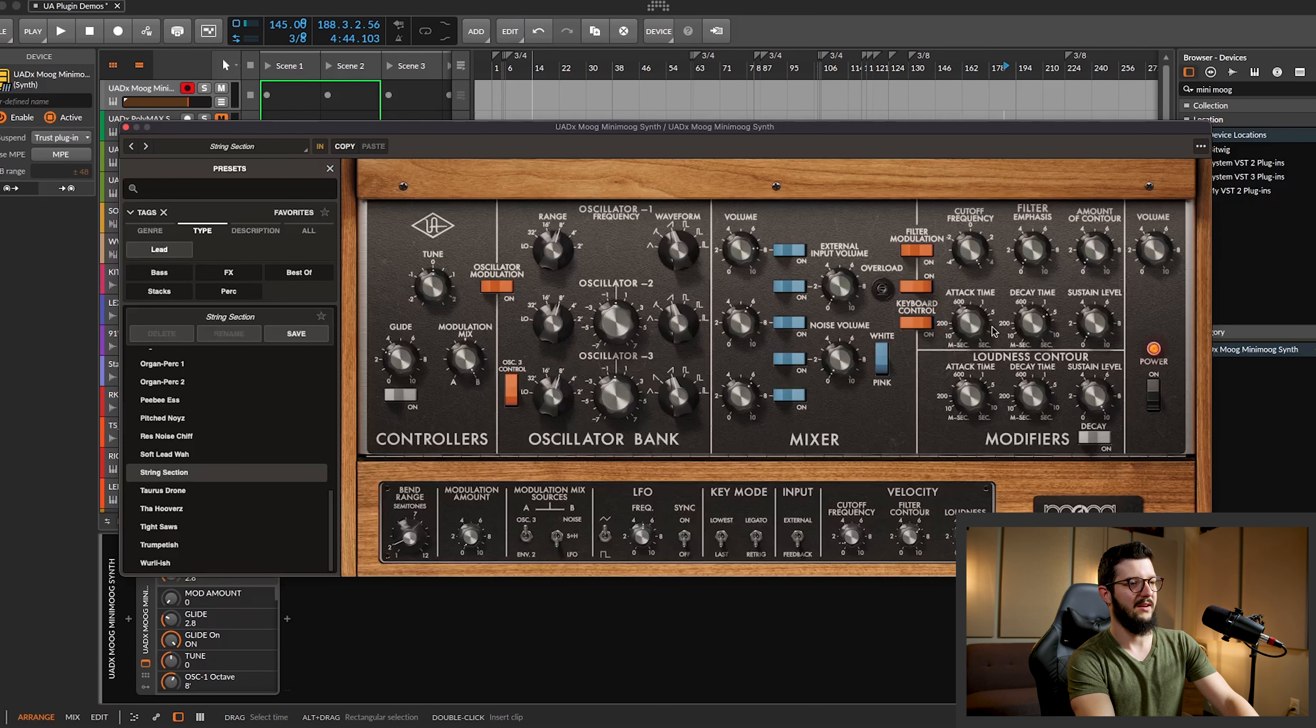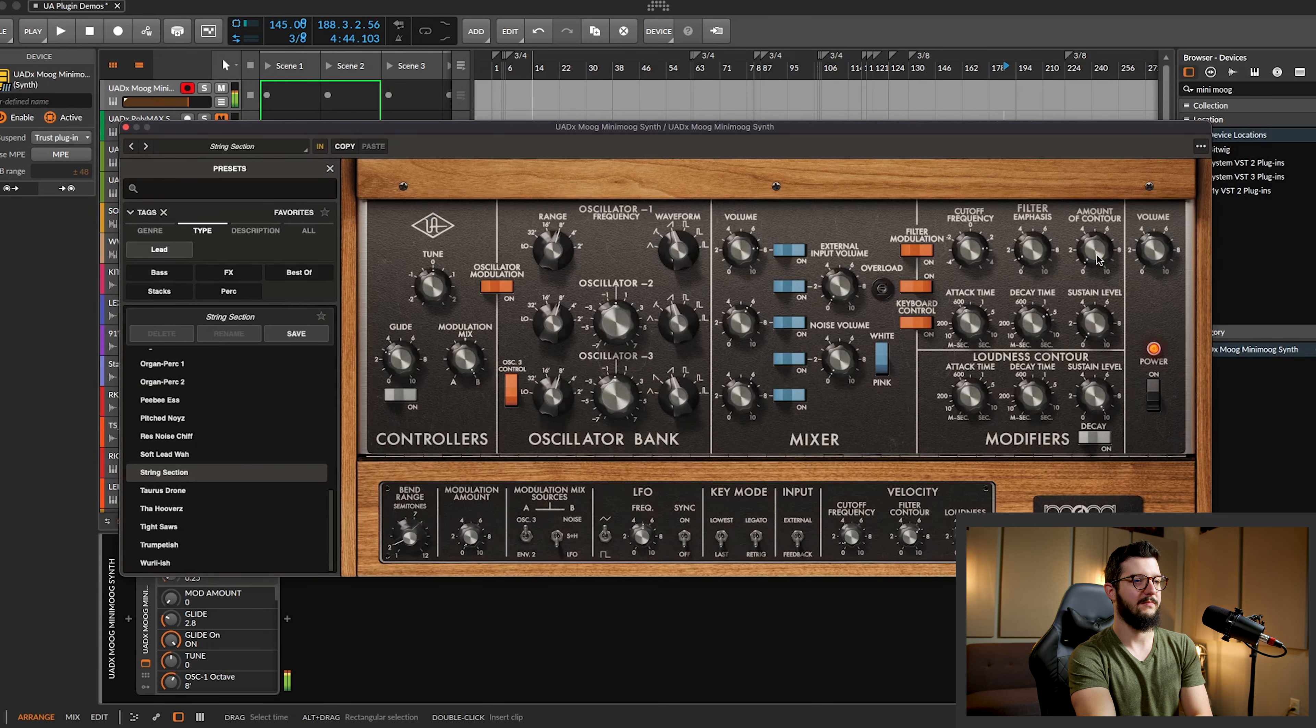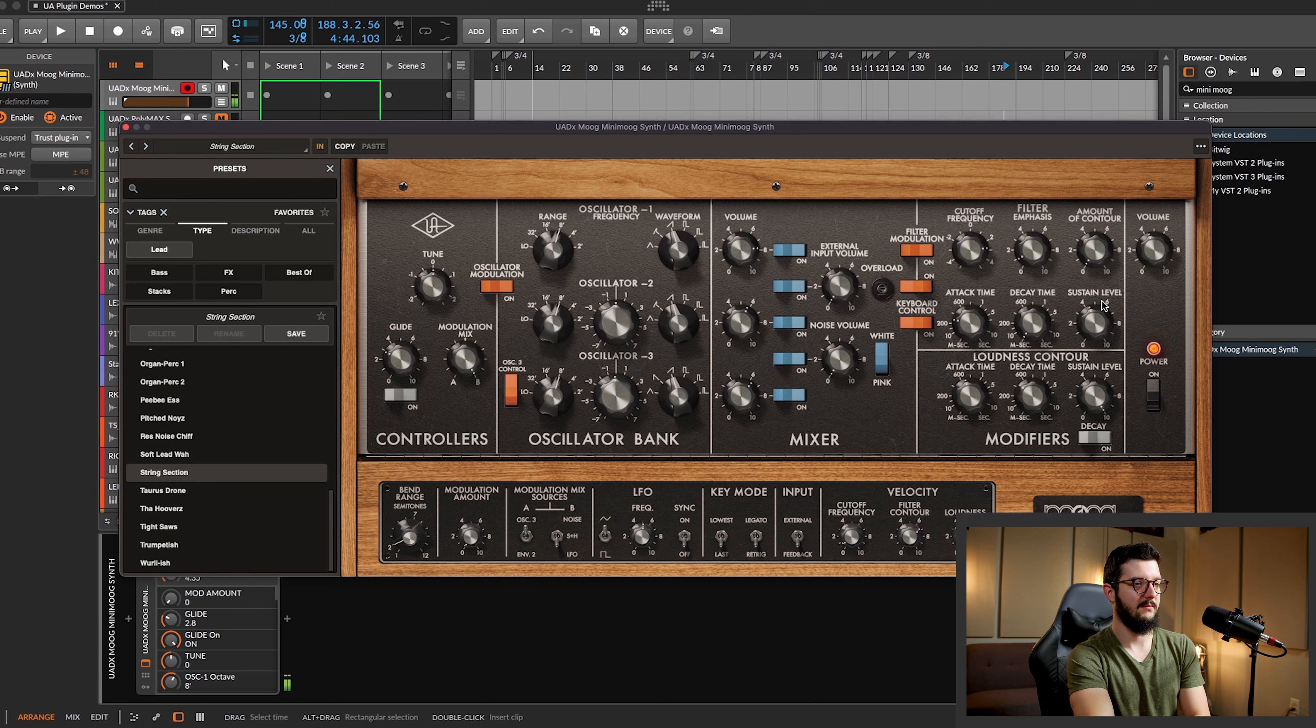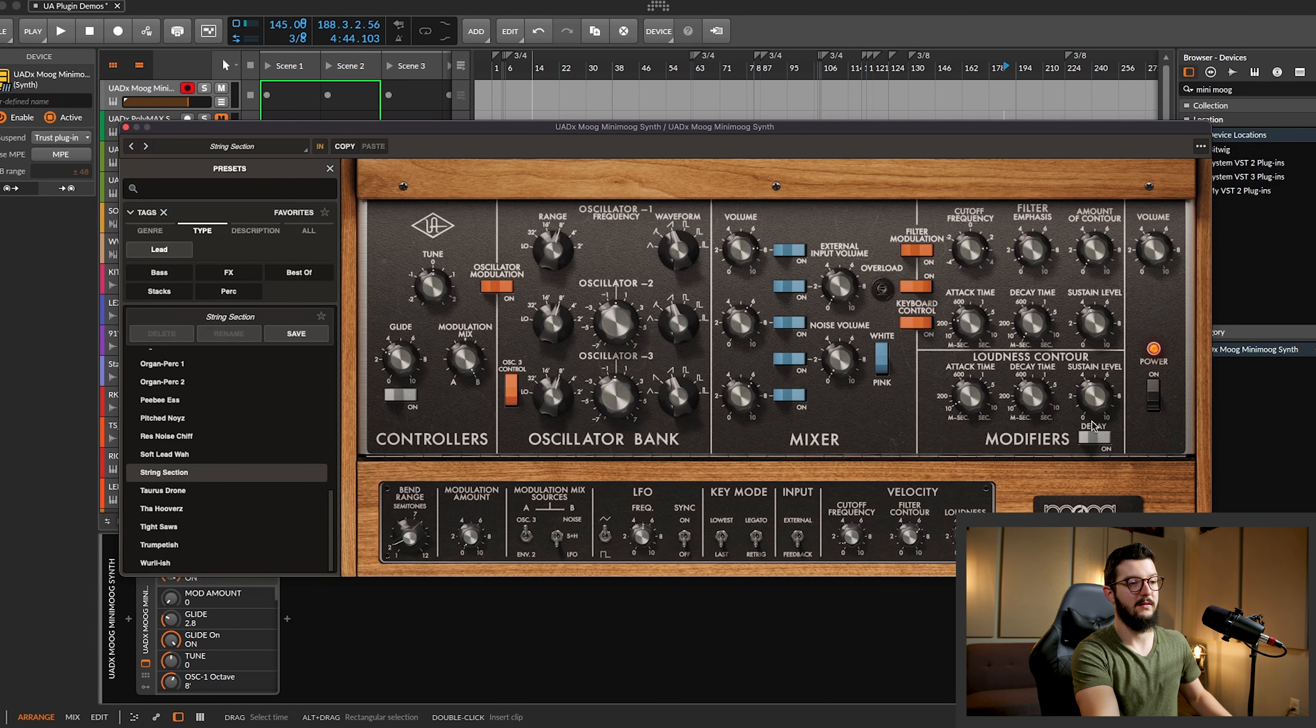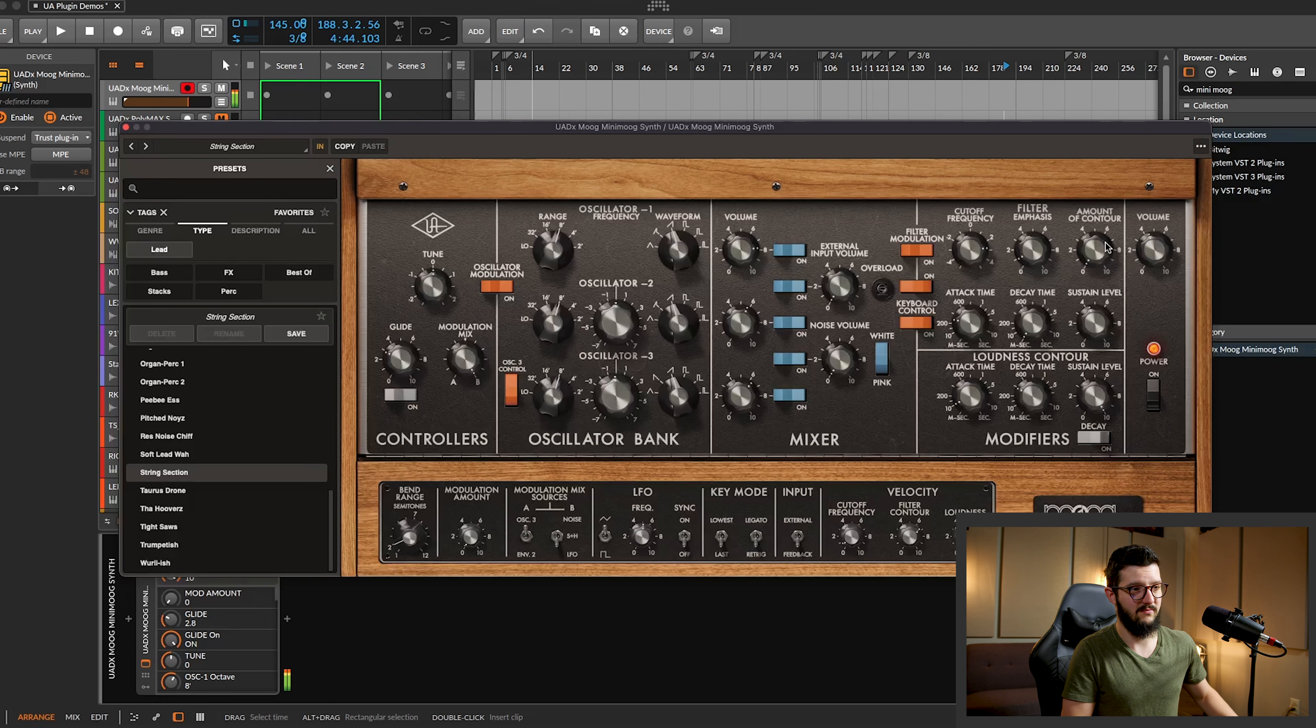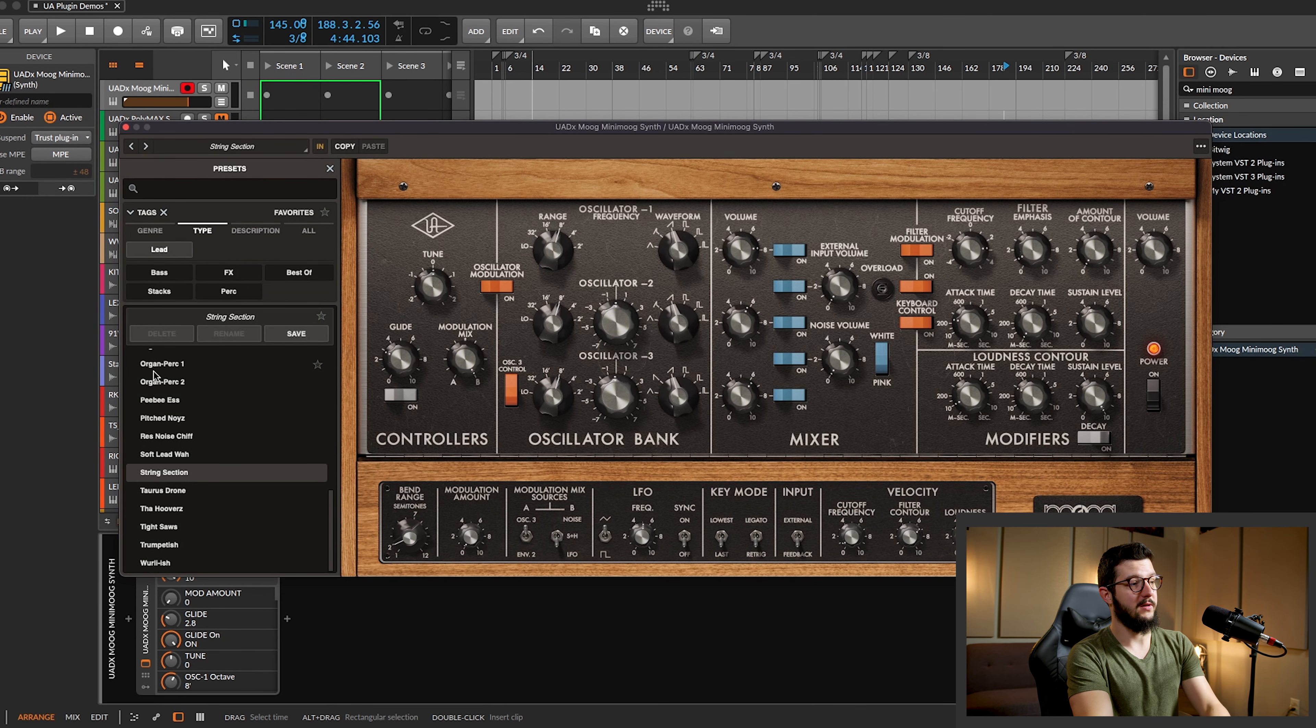Oh, I love it. Of course, your classic modifier, you can set cutoff frequency. Filter emphasis. Contour, and of course, your attack, decay, sustain. If you turn off decay, now you have a simpler sound. Turn up the sustain level. It's good for a lead sound. Let's check out some more sounds.